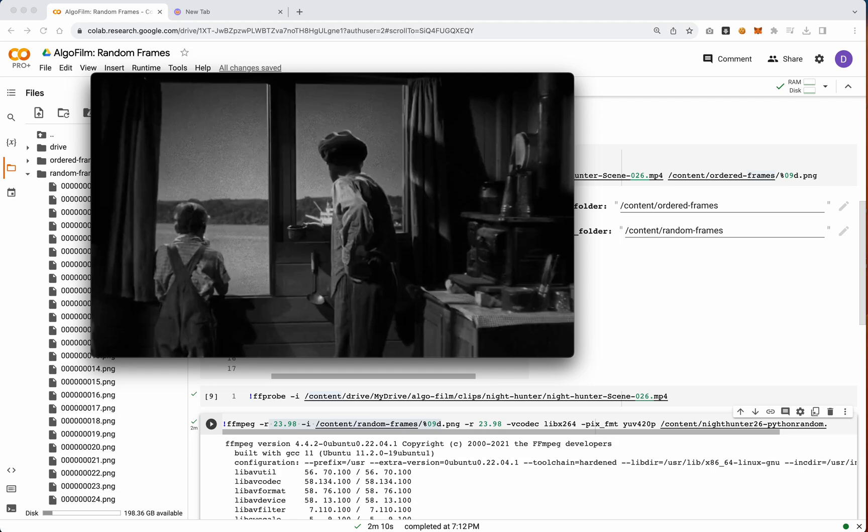So yeah, that's it for the random frames. I hope this helps Augustin and maybe some other folks as well. All right, that's it.